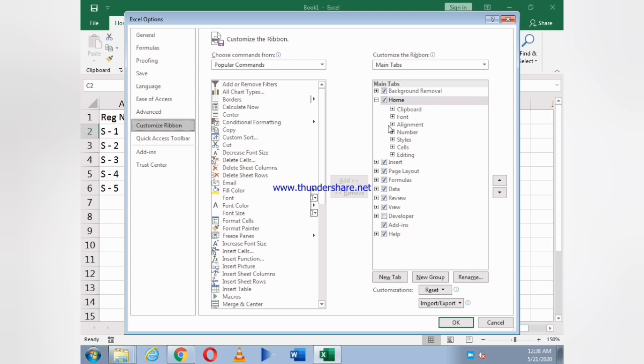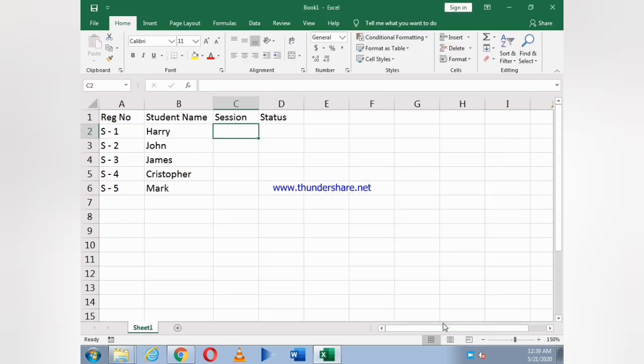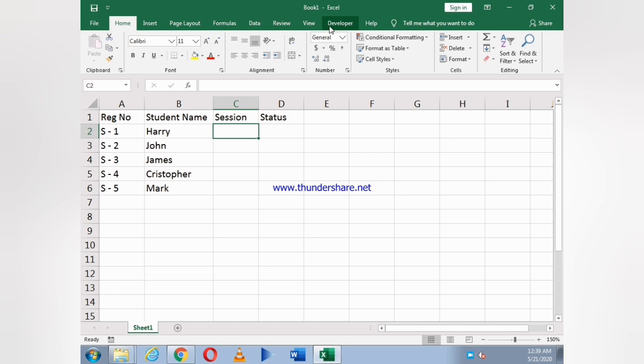Click on it and you can see the main tabs. In the main tabs you see Developer, you have to just click on it and OK.